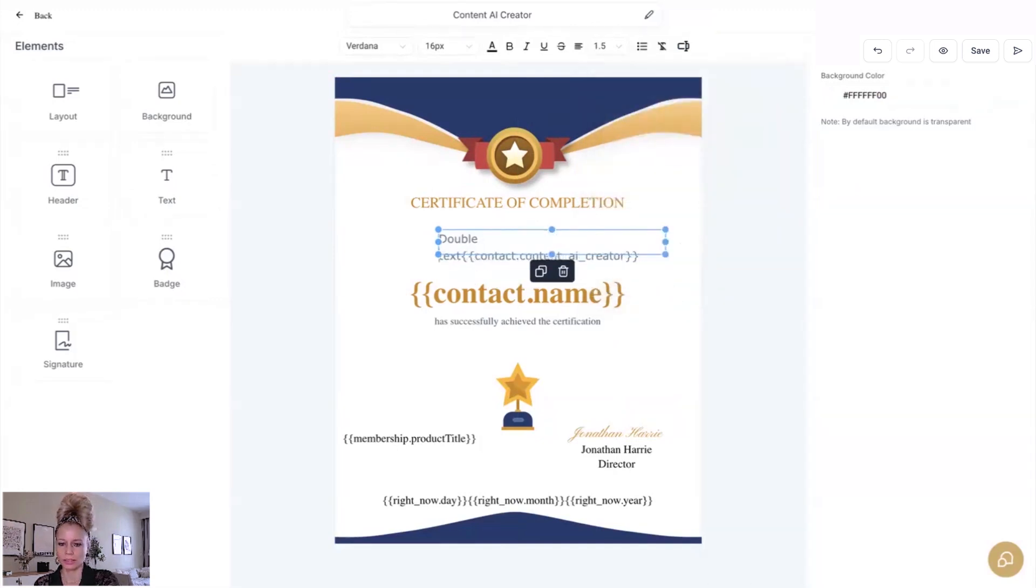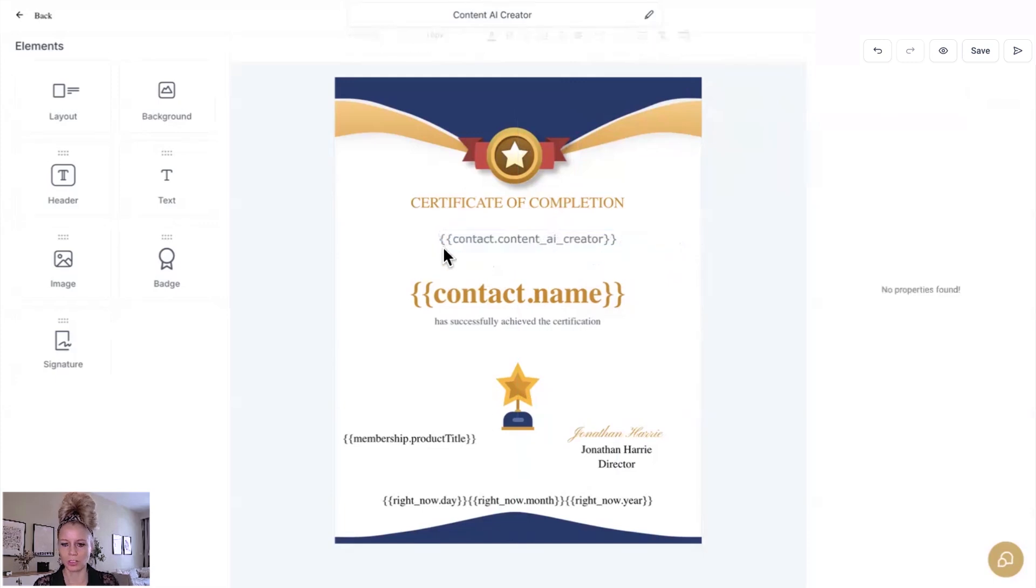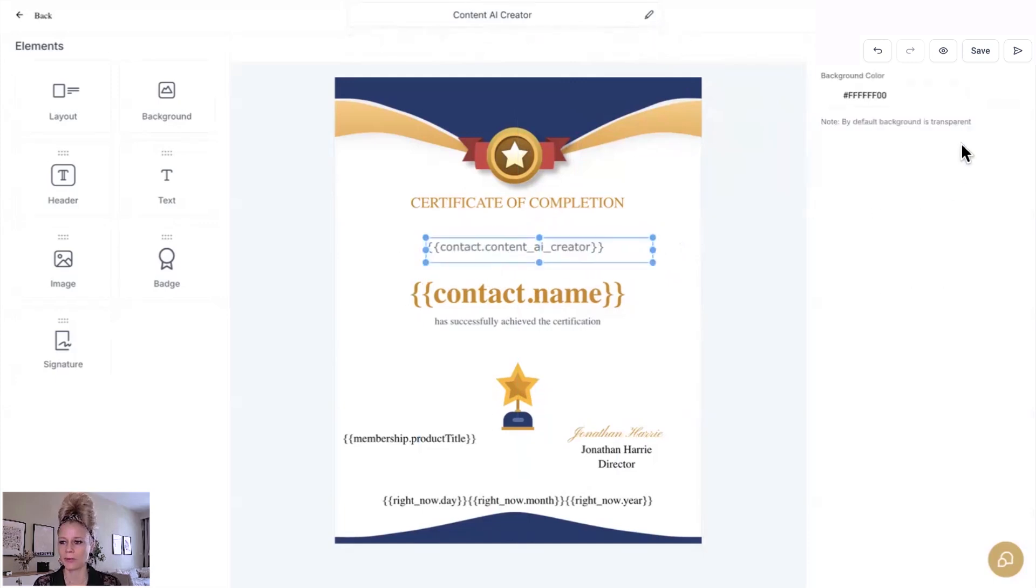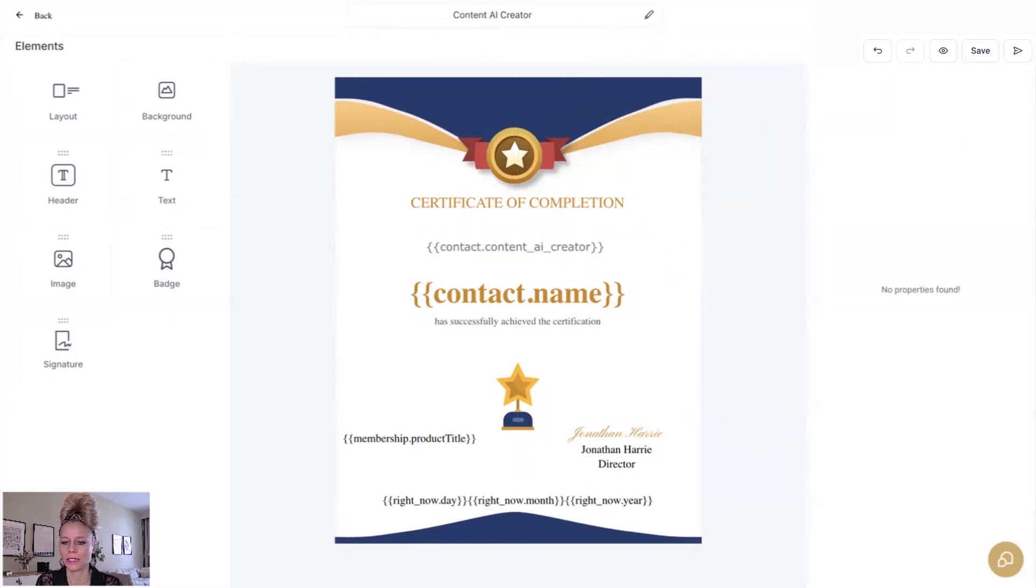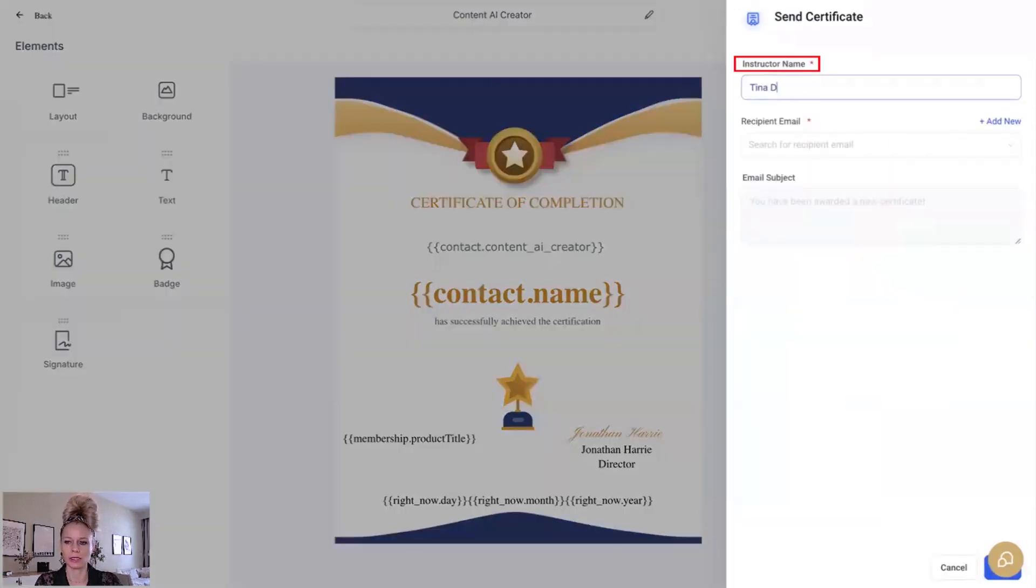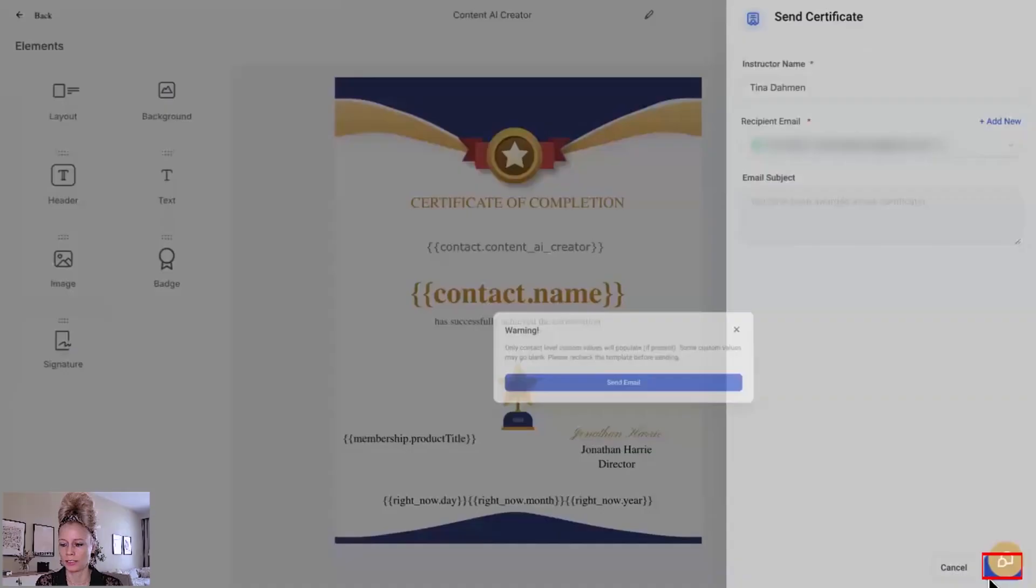We're just going to delete this text here to just show this custom value. Let's make sure to hit save in the top right. Let's click send offline certificate. Let's add the instructor name. Let's add an email address and then let's send it.